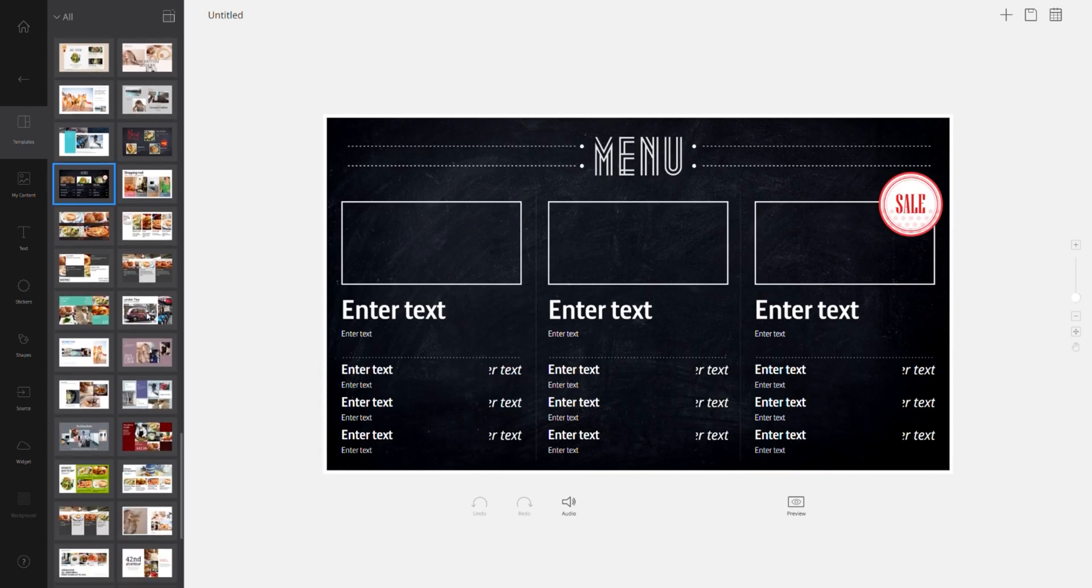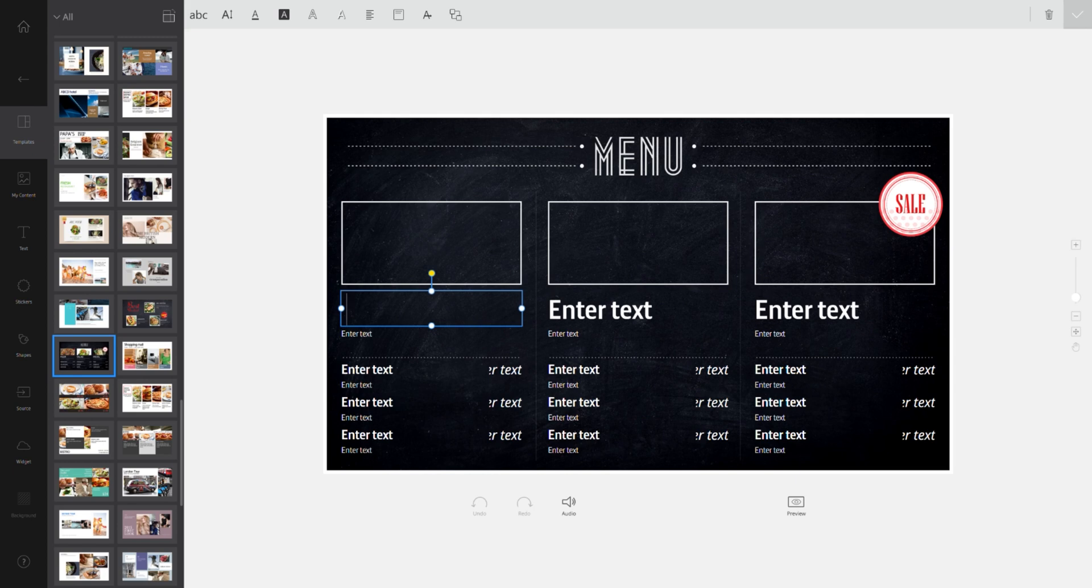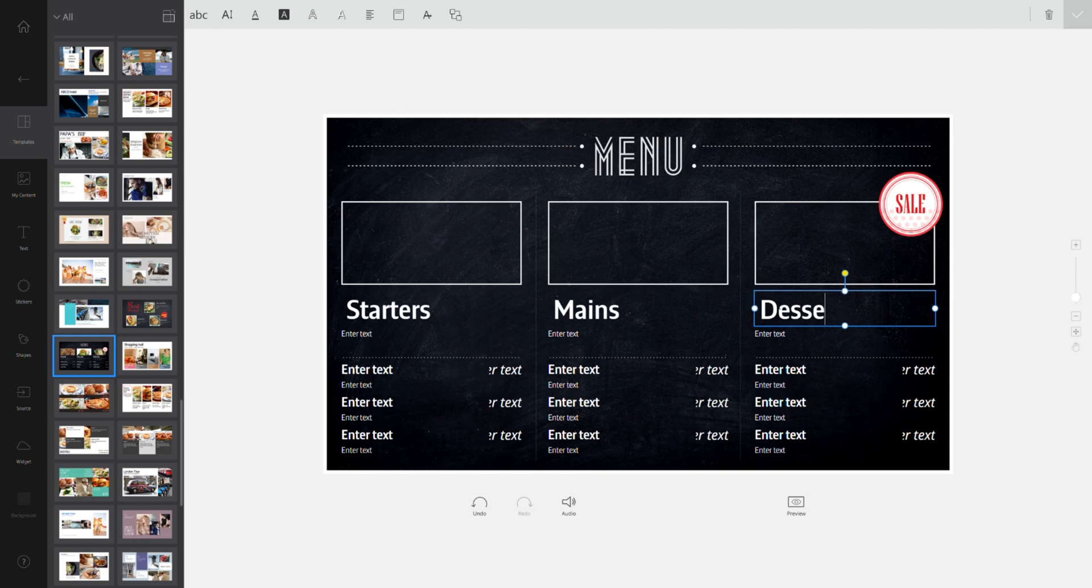Quite easy to tweak. All I have to do is select where it says enter text and then I just enter the text I want. So for example with the restaurant menu I'm going to go starters, mains, desserts. Standard fare here.